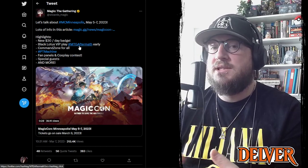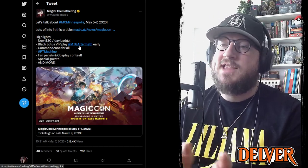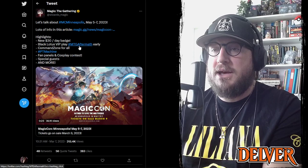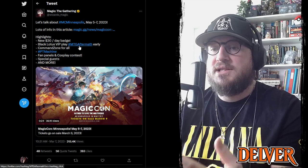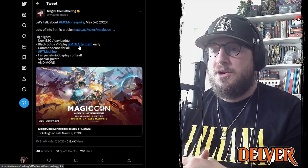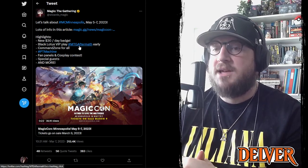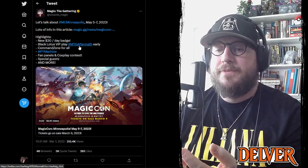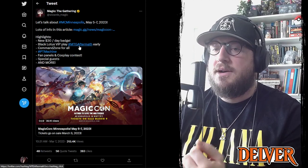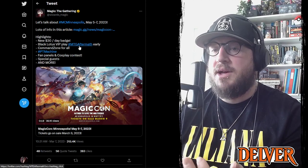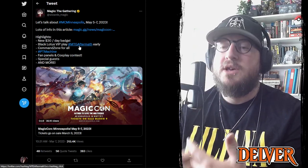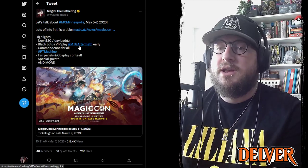Because they can still have a taped off area to say like, hey, play Commander in here, but the fact that everyone has access to it means that that's where everyone's going to go to play Commander because that's where they know they're going to find some games. They've also updated the fan panels and the cosplay contest to upgrade again.